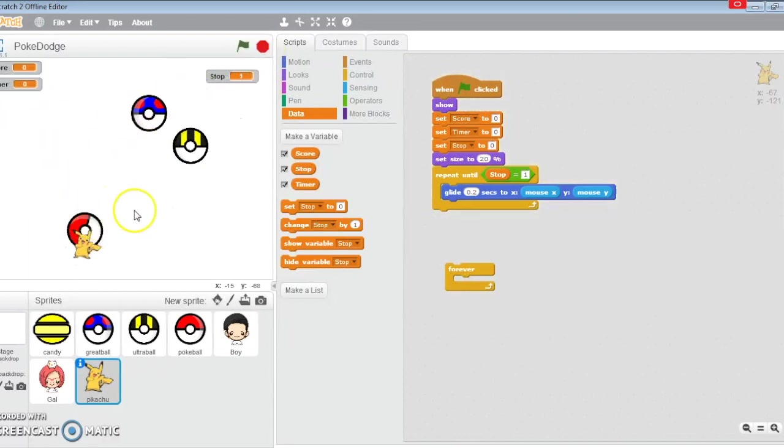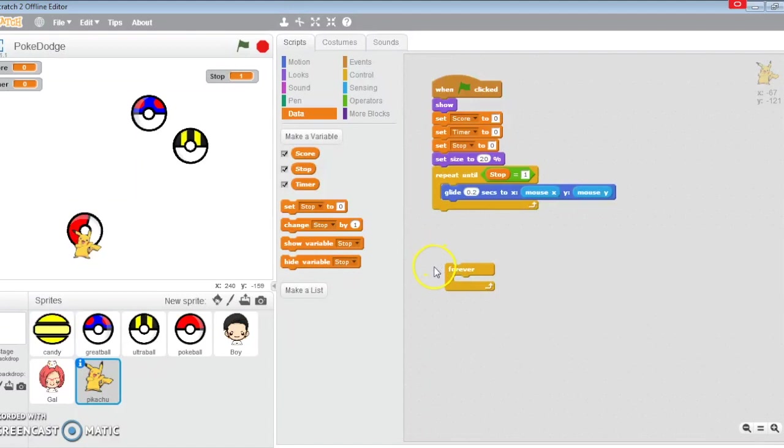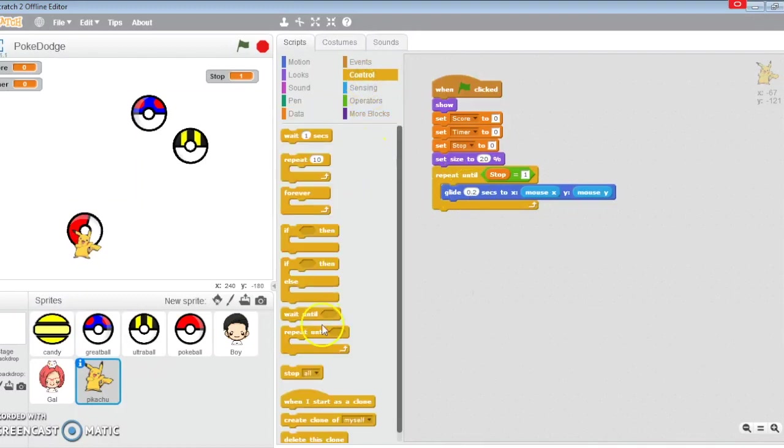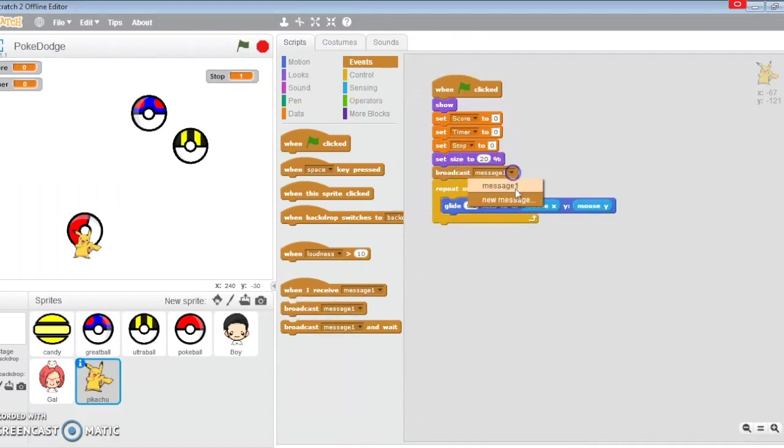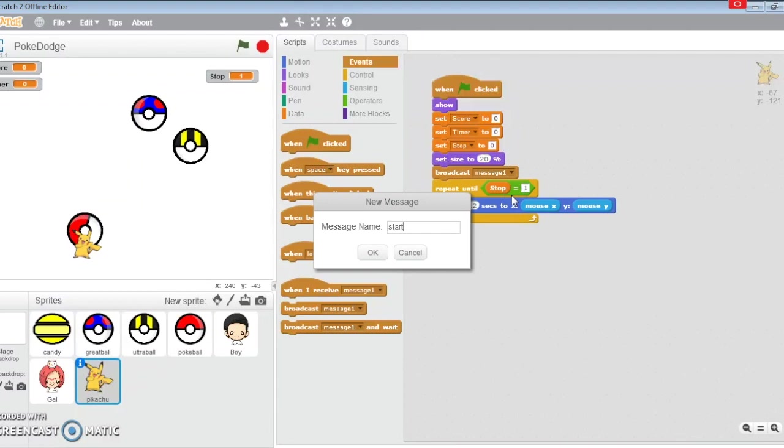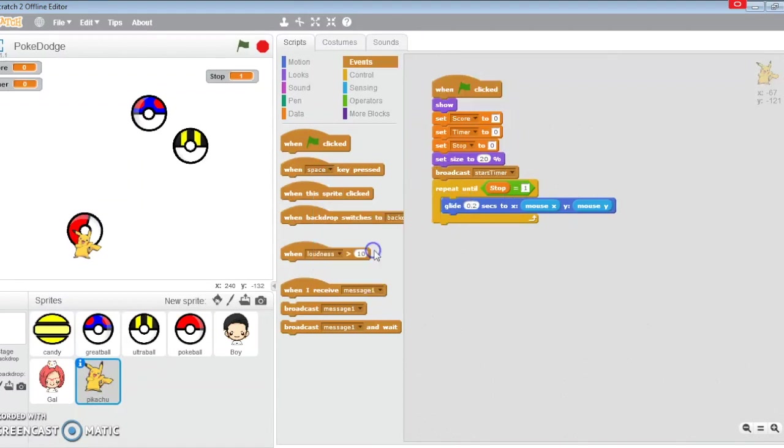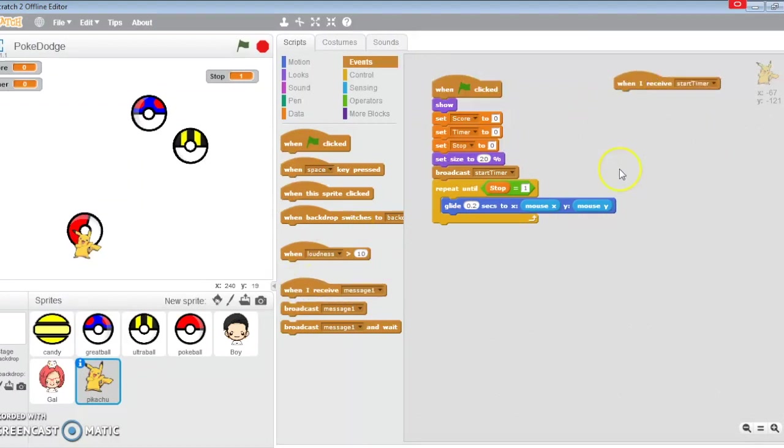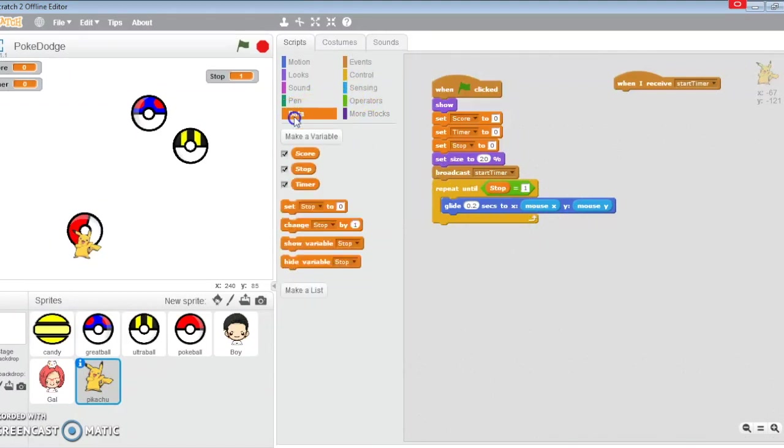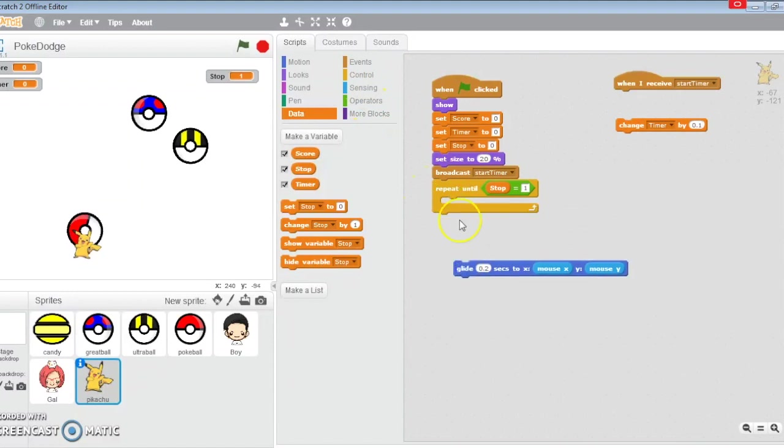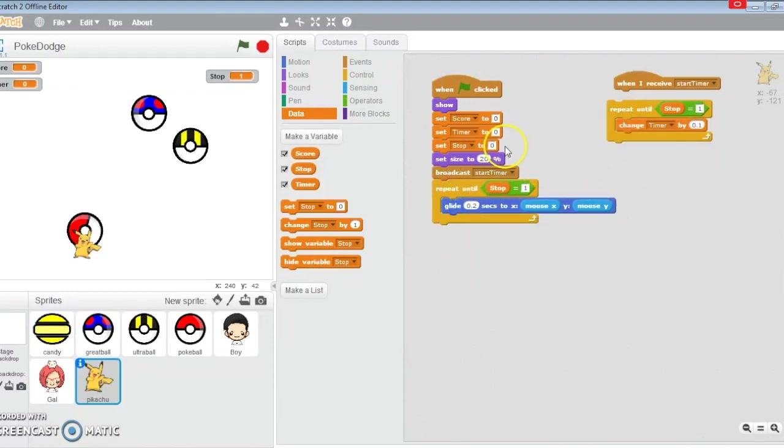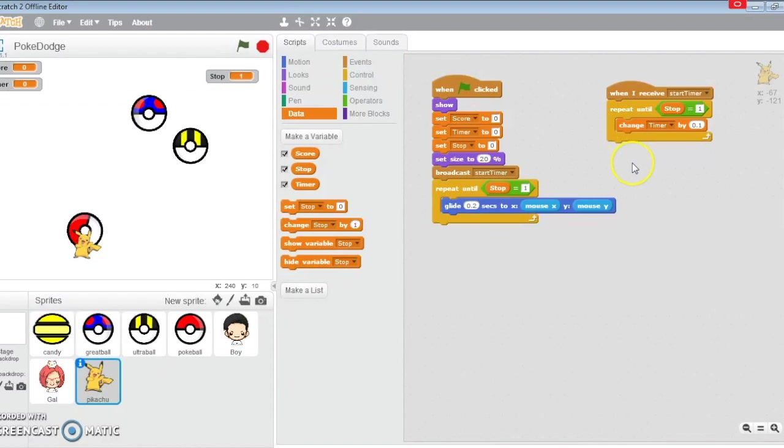I am going to start the timer, so I'm going to do a broadcast for the timer to start. When I receive start timer, I am going to change my timer by 0.1. I want to do this as long as stop is zero. I'm going to repeat until stop equals one, and if this happens it signals the end of the game.